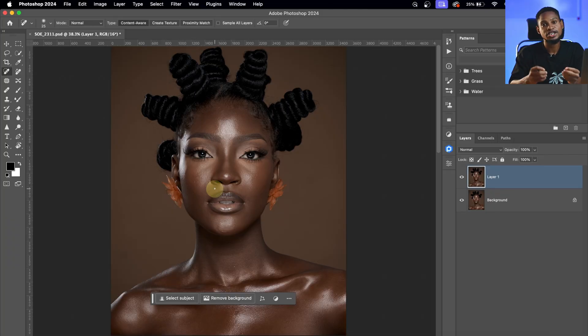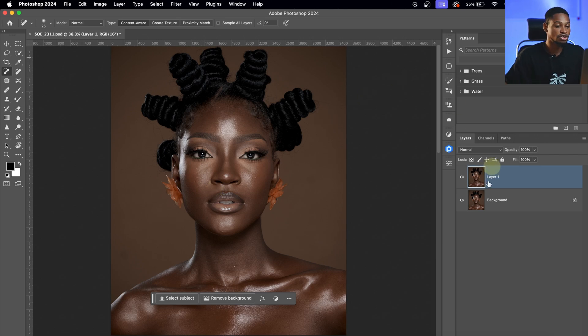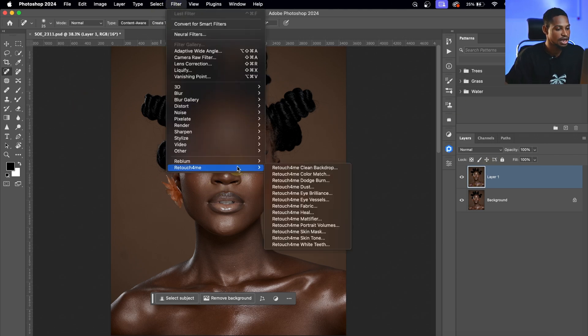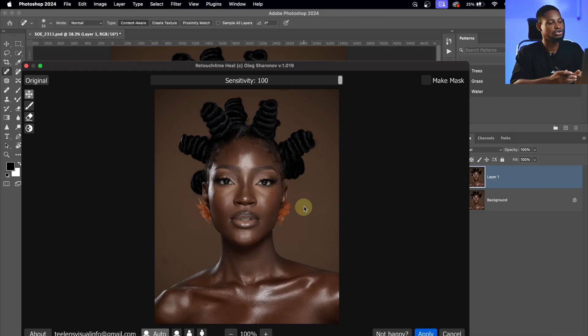For me personally, I prefer to use the frequency separation method to remove blemishes, and I'm going to show you how. But first, I'll use Retouch Me to remove the blemishes. After duplicating my layer, I'll go to Filter, click on Retouch Me, and click on Heal. Instead of removing blemishes manually, Retouch Me will automatically help. Any remaining blemishes I'll handle with frequency separation.